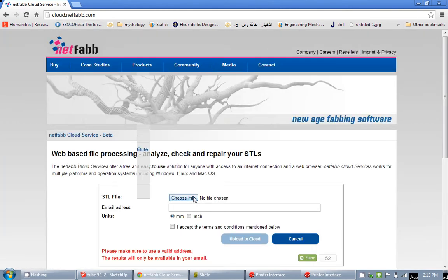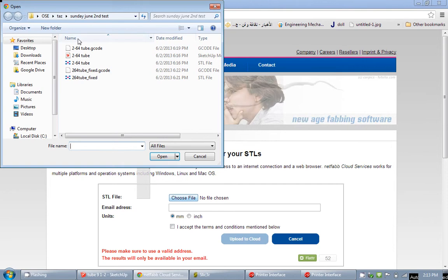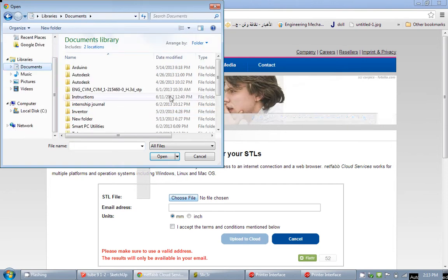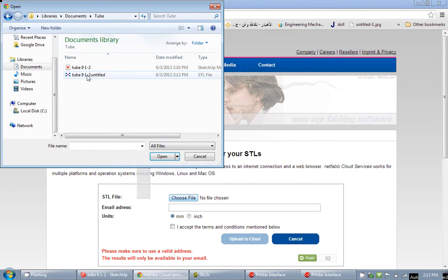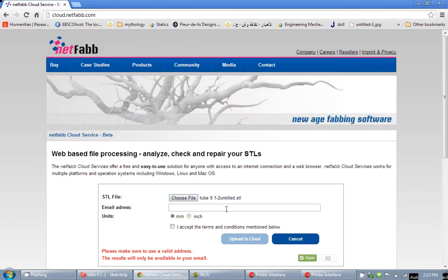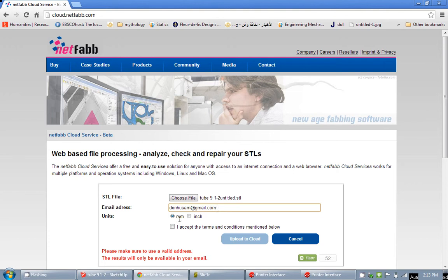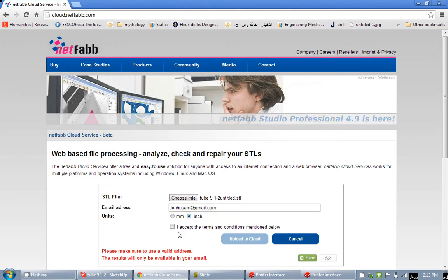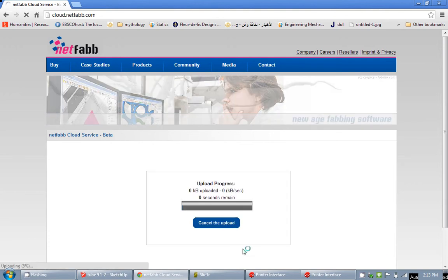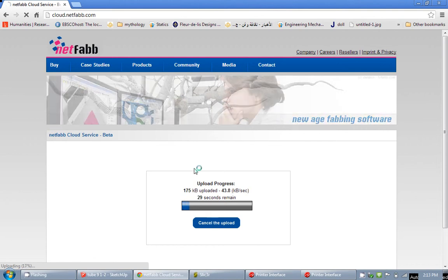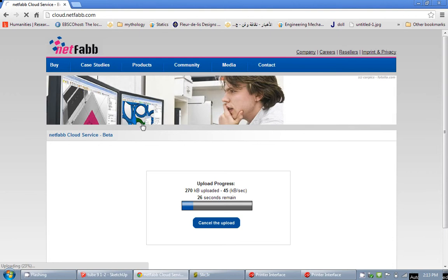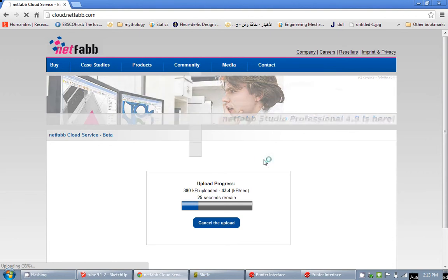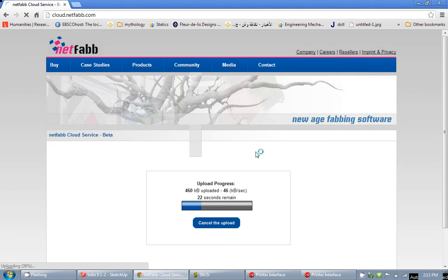I am going to choose the file that needs to be repaired. Save my documents. I will go to tube. Here is my tube that needs to be repaired. I am going to provide them with my email address, choose inches, I accept, and upload it to cloud. And it will take them after uploading about 10-15 seconds to fix your file. They will send you an email notifying you of that, and they keep your file, both your uploaded file and your fixed file, for 8 days in case you needed them.